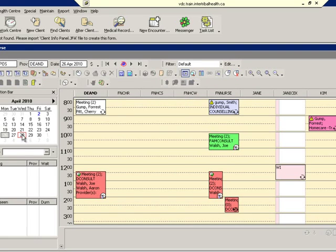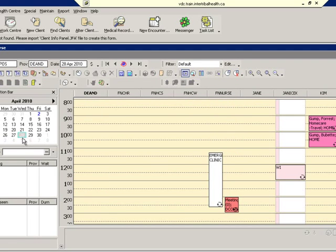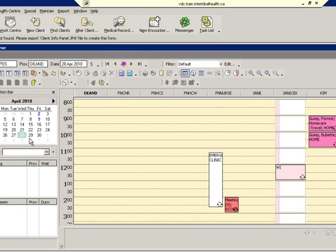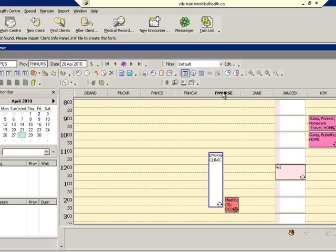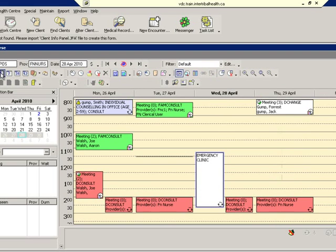When in multi-provider view, it will display only a single day, but we can change this day by again clicking on the calendar. To go back to single provider view, we must select the provider and then click the 5-day view.